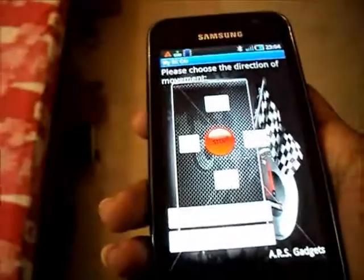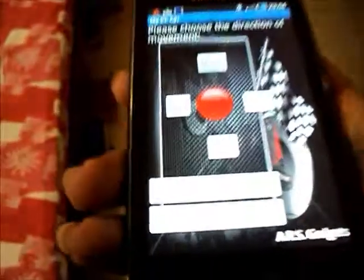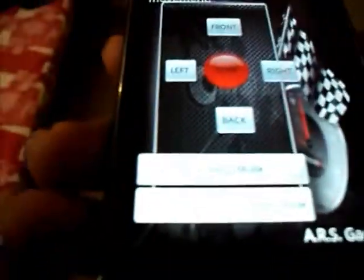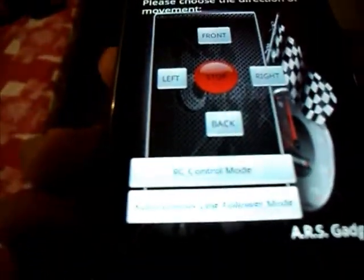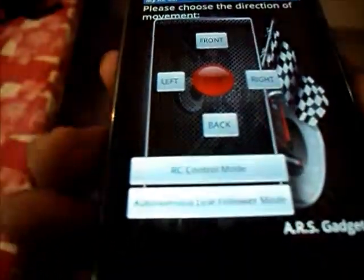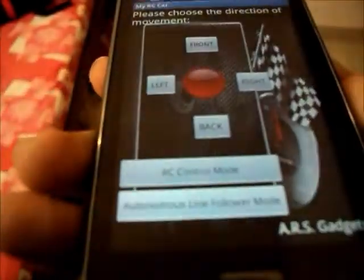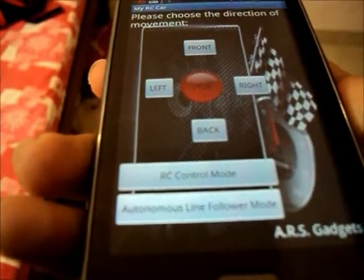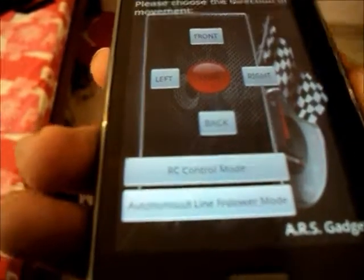This is my project using an Android phone. I have created an application using which it acts like a remote control for a car or a particular moving vehicle.